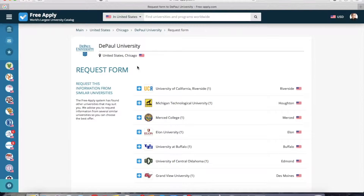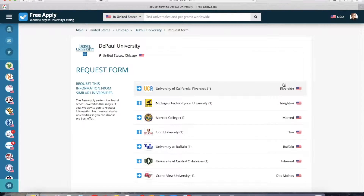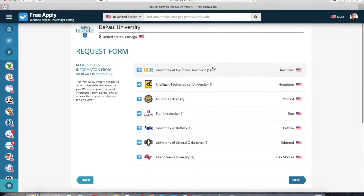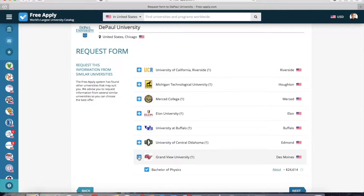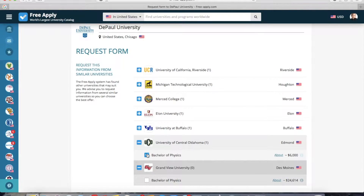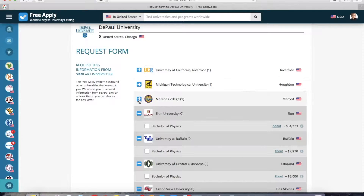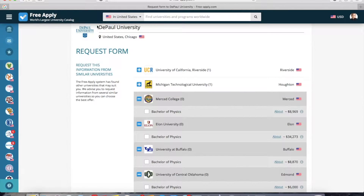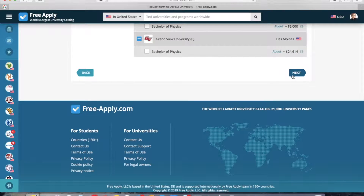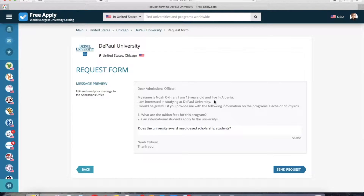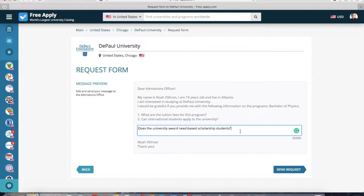Here you can choose which universities to send your letter to. There's our first university and similar ones in different cities, which you can see on the right side. You can open each university to view the main information. I want to choose only three universities — the first two and this one. Now I click next. This is a preview of the letter we will send, and here you can edit your question or add more information if needed. Now I click send request.